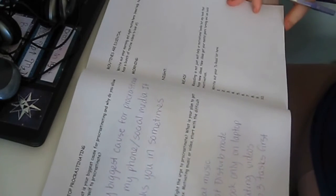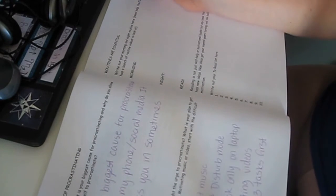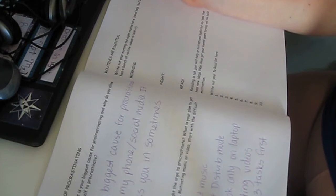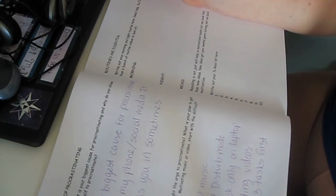All right, next section. Routines are essential. Write out your morning and night routine here. Need help? YouTube has a bunch of routine videos to look at.